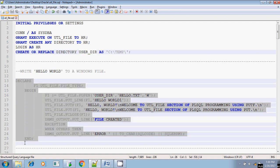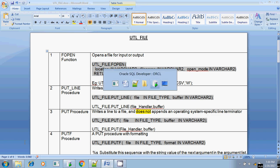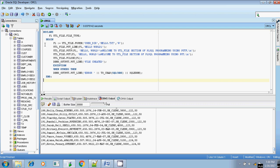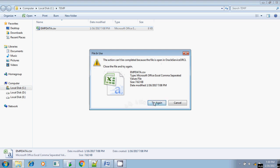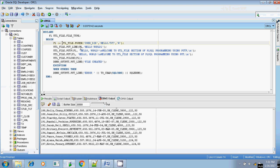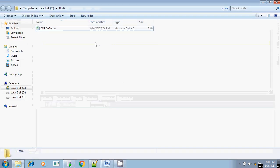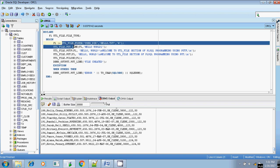Let me execute a sample program. This program writes a small content — hello world — to the Windows file. Let me explain step by step. First, since I am doing a file operation, the first statement should be opening the file. I am using hello.txt. If the file is not there, it will be created automatically if you use write mode or append mode. So, UTL_FILE.FOPEN — I am opening the file.